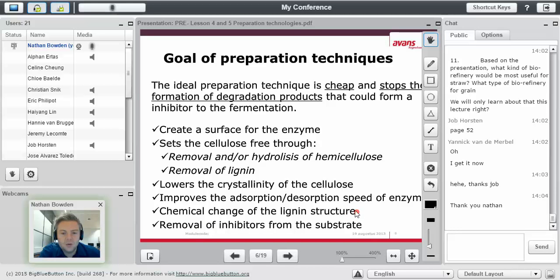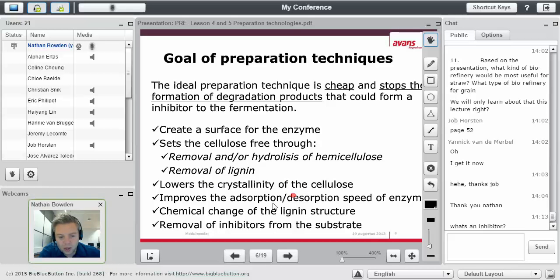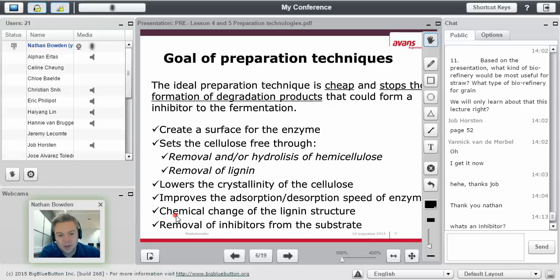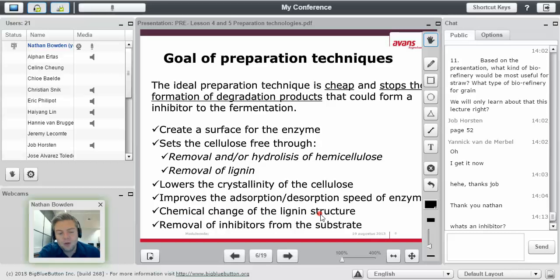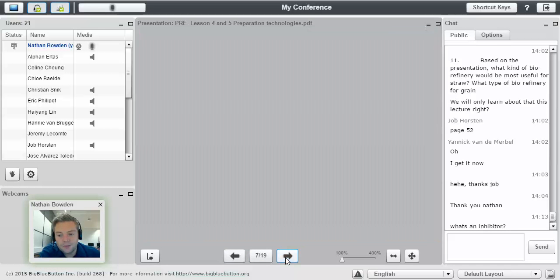To create a surface deep inside, set it free through hydrolysis, get rid of the crystallinity, speed up the enzyme process. That's mostly thermochemical, so just higher temperatures, for example. But you can also have stirring. Mechanical stirring helps for enzymes. A chemical change of lignin structure and removal of inhibitors.